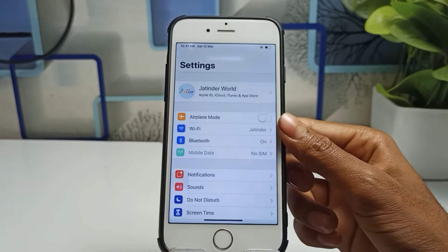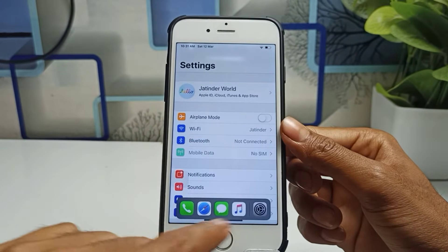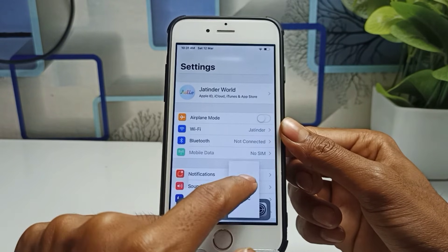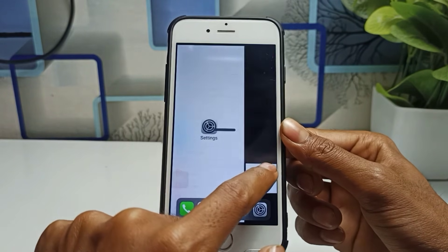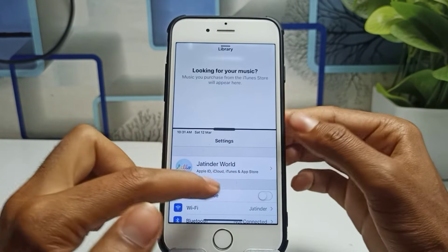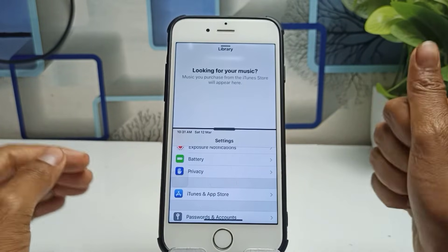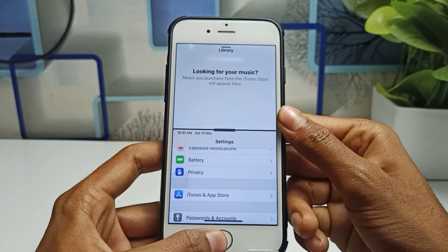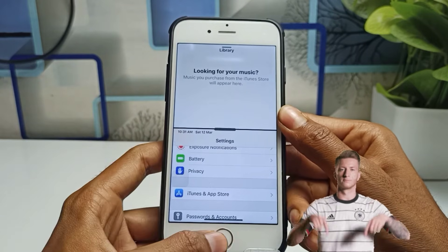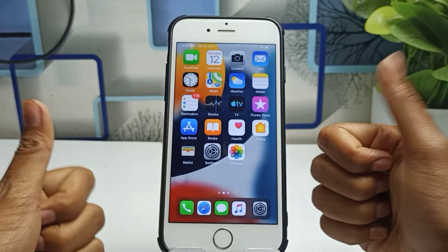For example, if you want to use the Settings application and also want another app, simply swipe up and you will see all applications available. For example, if you want to use the Music application, hold it down and place it on the right or left side. You will see the split screen mode has been enabled successfully. This is the method — enjoy your phones. Thanks for watching, see you in the next video.